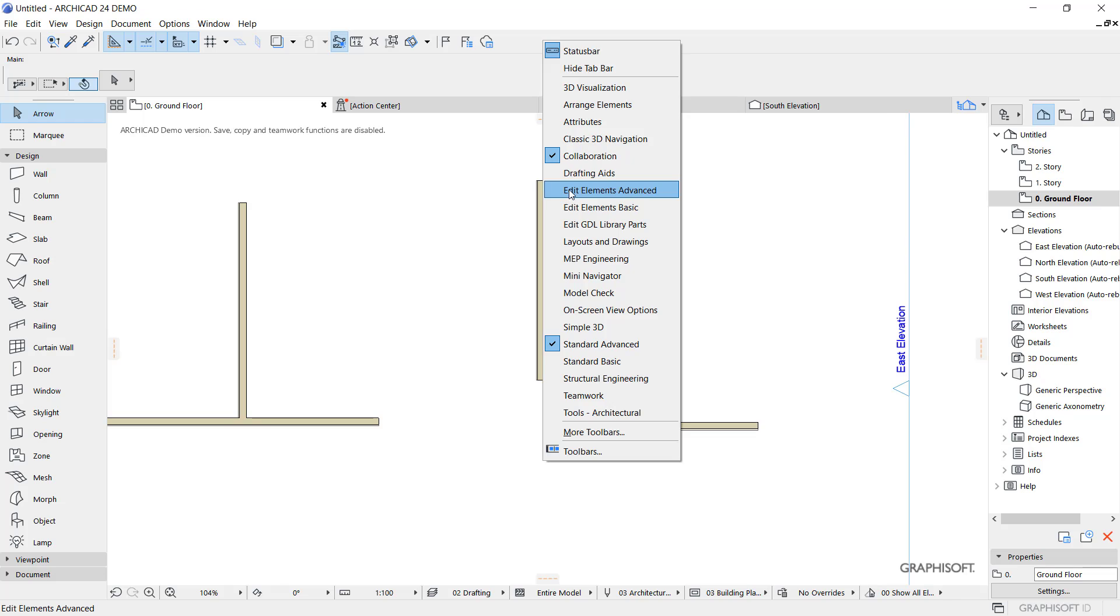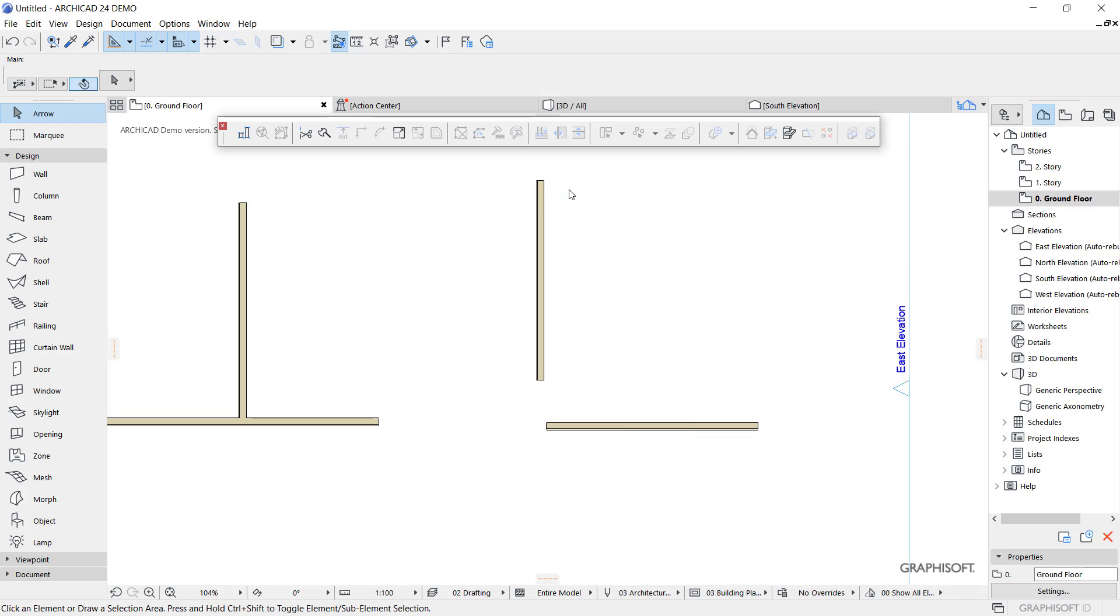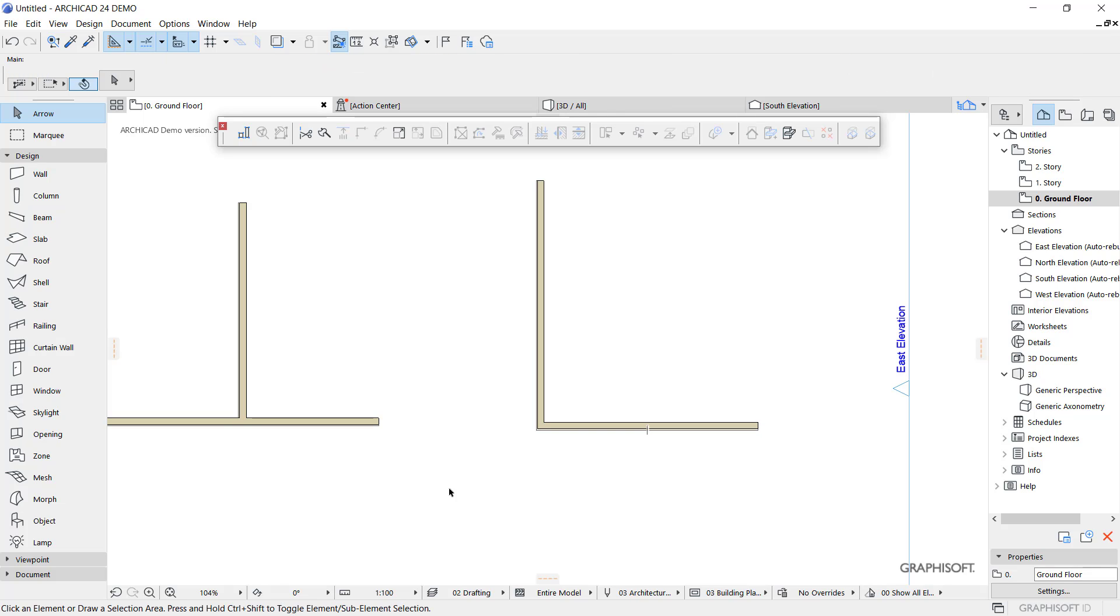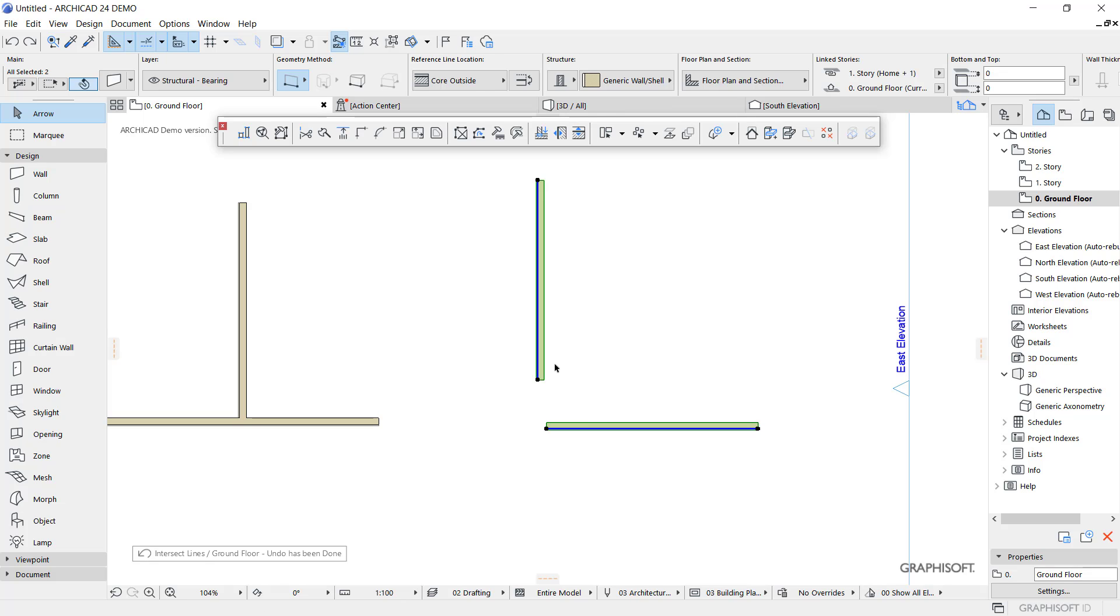Next, you can select these two wall objects and use this intersect walls, so it will automatically connect between these two walls. If you want to connect like this, you can use this intersect walls.